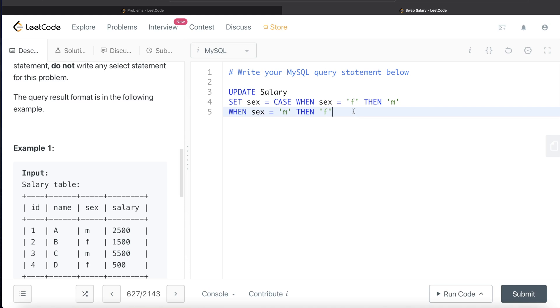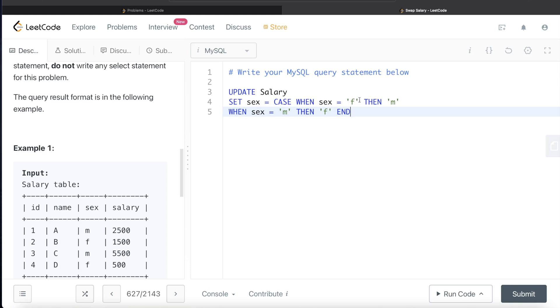And always remember, if you start a case statement, you have to end it and you have to include the keyword end. So what will this basically do? Update the salary and how do you want to update the salary table? Set the value in the sex column when it is female to male and when it is male to female.